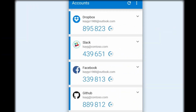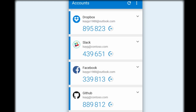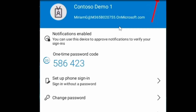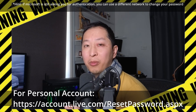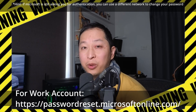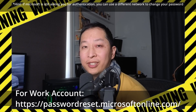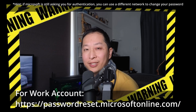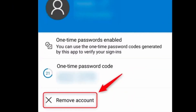Go ahead and open up Microsoft Authenticator, then choose your account, then click the cog button. Before you do this next step, make sure that you know your password and that your password is correct. Once you've clicked the cog button, select 'Remove Account'.